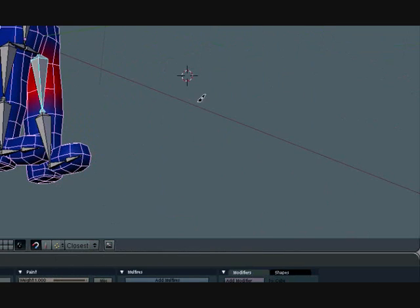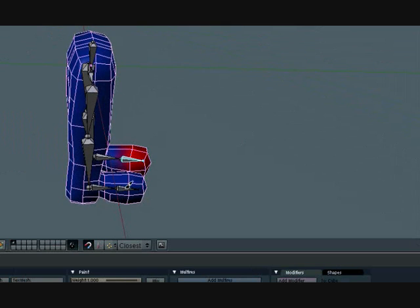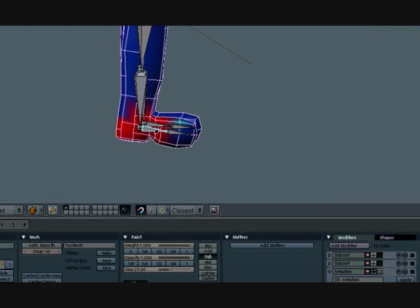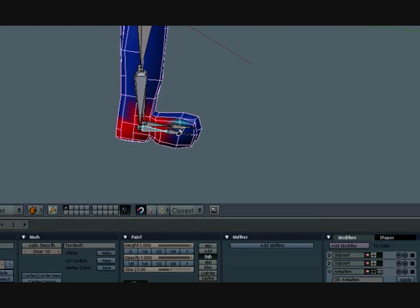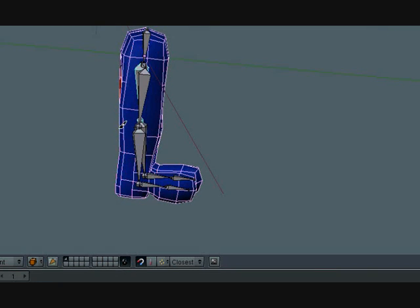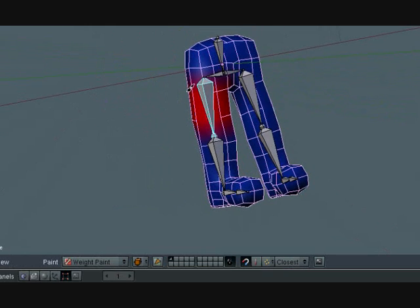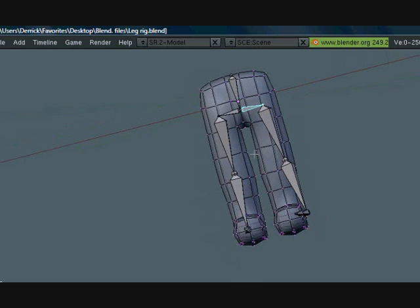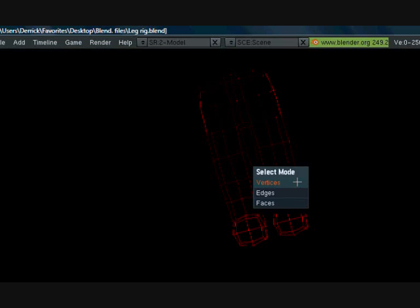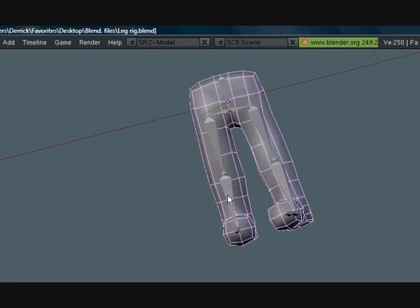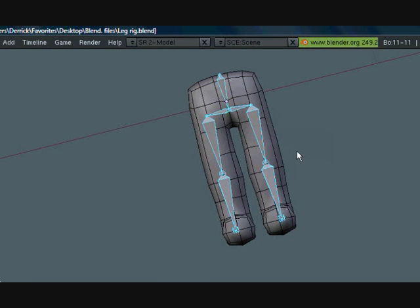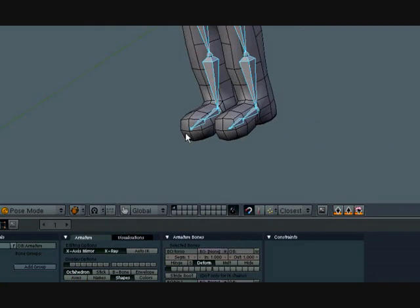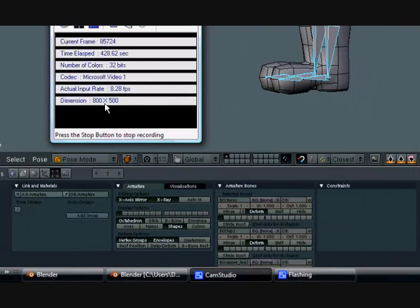So now that we fixed all of these, these ones will automatically be perfect because we fixed the other side and the x-axis mirror is turned on. Just making sure that certain bones don't share the same vertices. So now that we have all of this done, that's pretty much the basics of this, and I think we got enough done for this part.